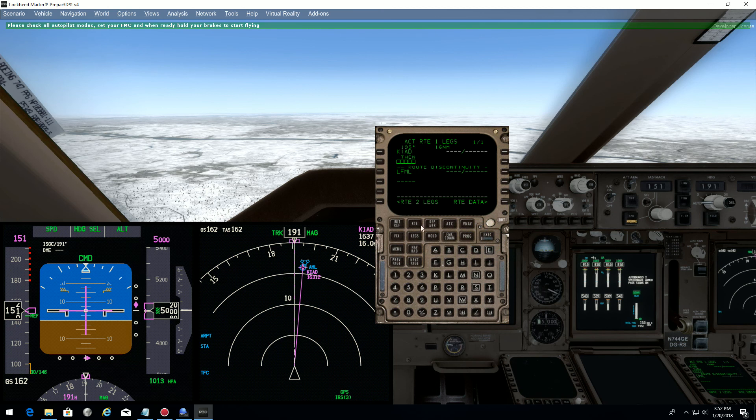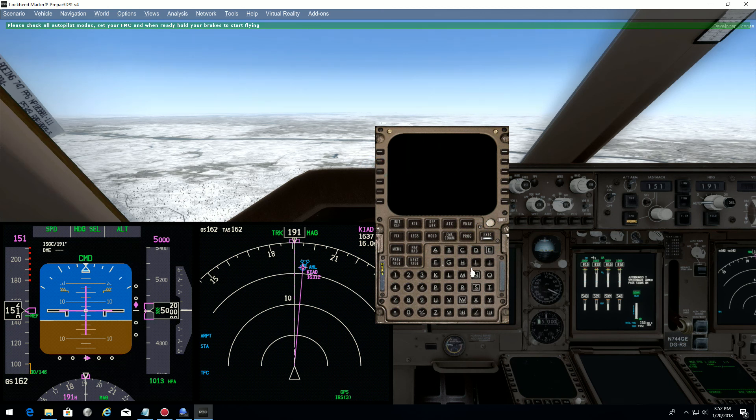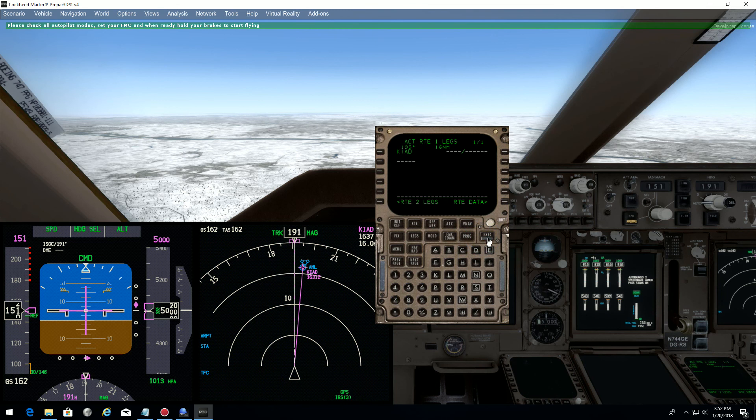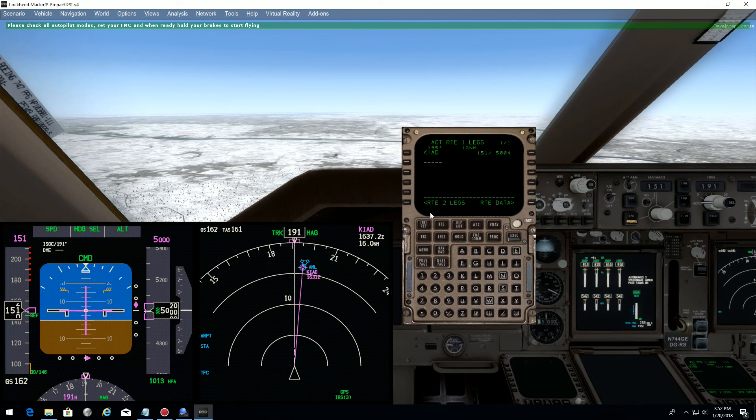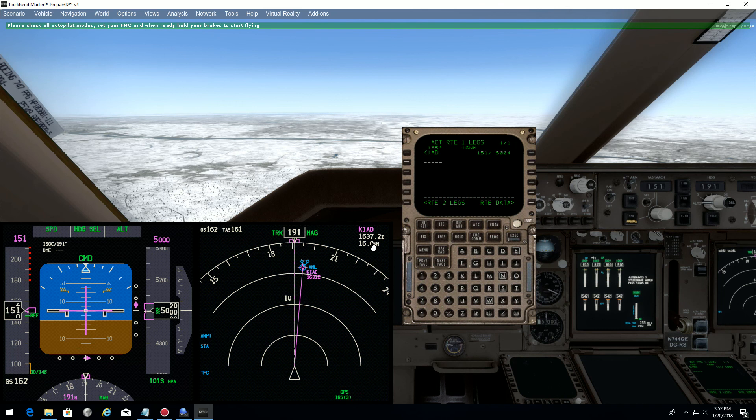Now delete Lima Fox Mic Lima. We don't need it anymore. And execute. Now you can see that we have this airport in front of us at 16 miles. It looks good.